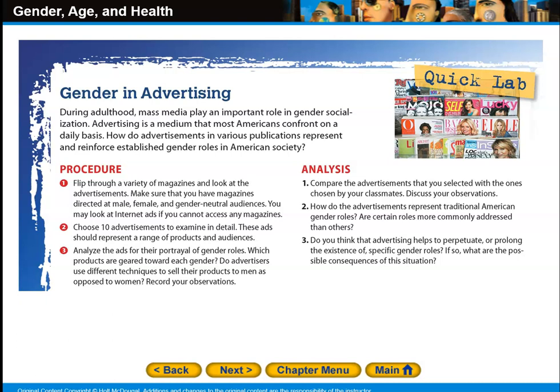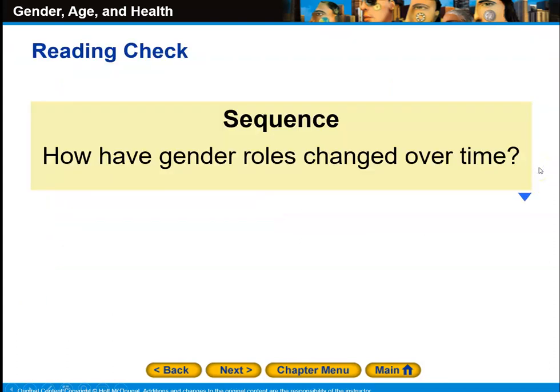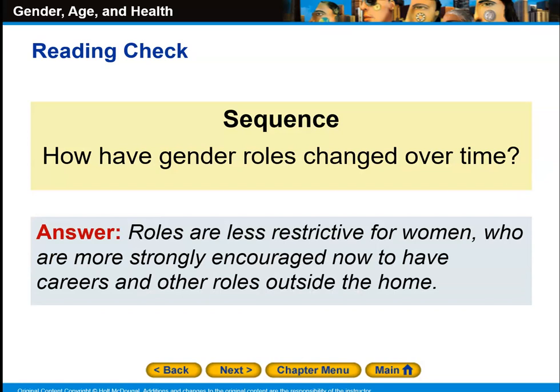To analyze this, you'll compare the advertisements you selected with those chosen by your classmates. Discuss your observations: how do the advertisements represent traditional American gender roles? Are certain roles more commonly addressed than others? Do you think advertising helps to perpetuate specific gender roles, and if so, what are the possible consequences? How have gender roles changed over time? Roles are less restrictive for women, who are now more strongly encouraged to have careers and roles outside the home.